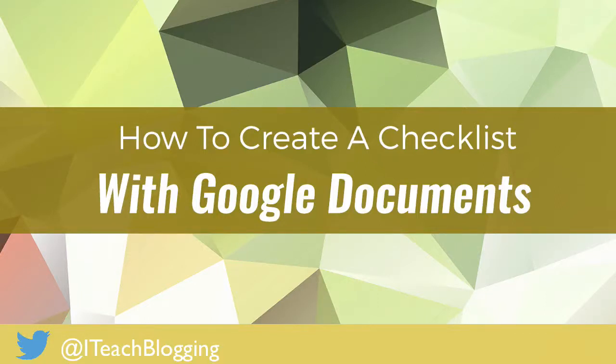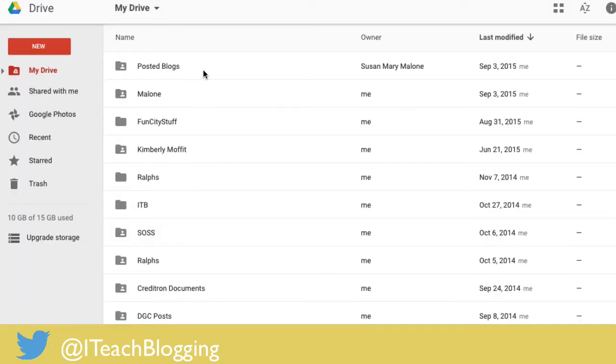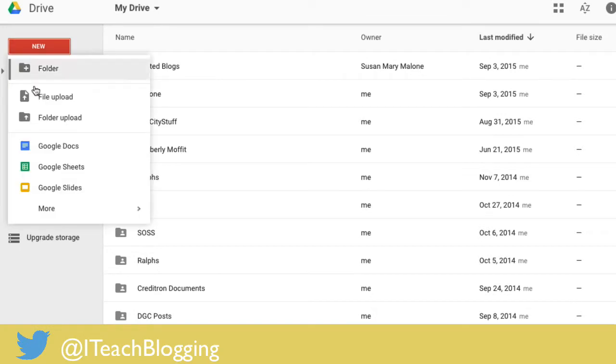Hey guys, this is Renee from iTeach Blogging and in today's video I'm just going to show you real quick how to create a checklist using Google Documents. Alright, so I'm in my Google Drive, so you go to drive.google.com and you click on new and you say Google Doc.